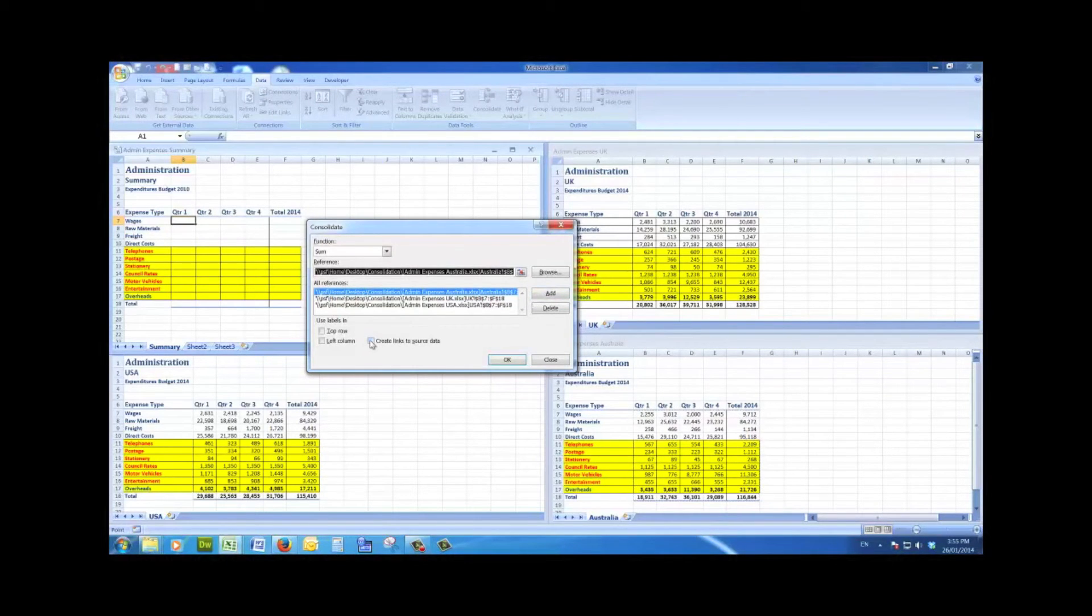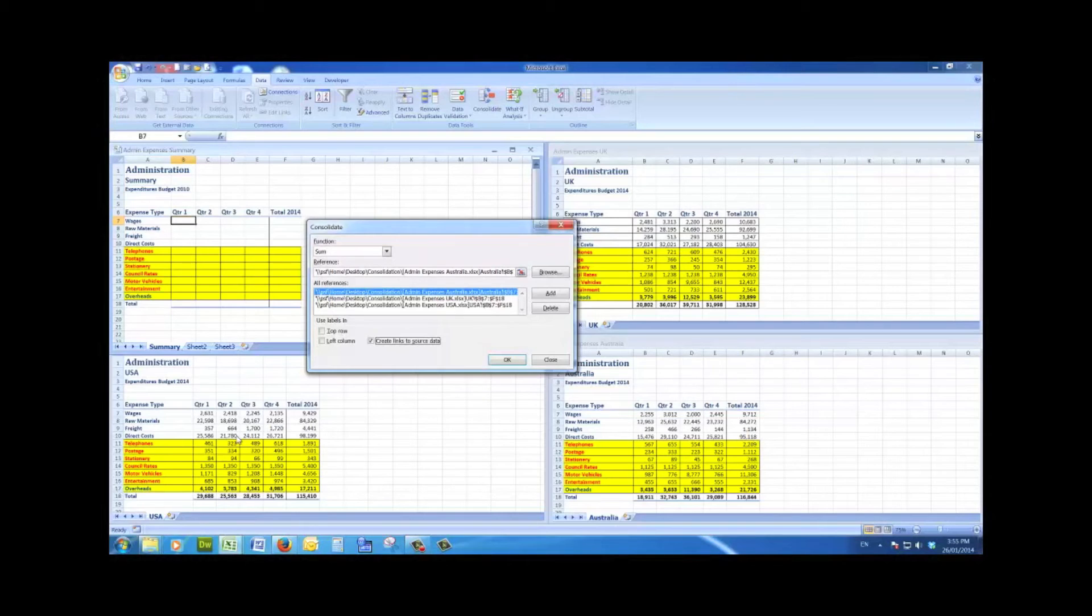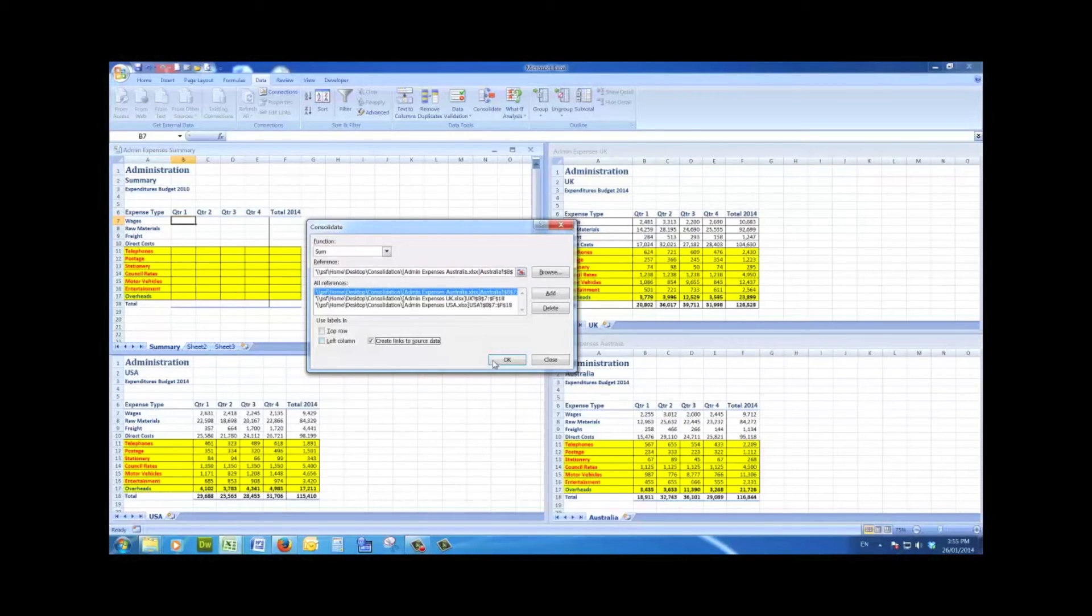I'll also put a tick in create links to the source data. These files have what we call the source data in them, so that if any change is made to these figures in the source data, then that change will be automatically reflected in the summary file.